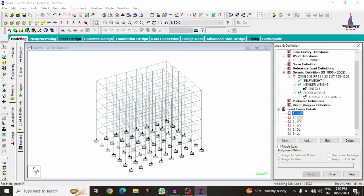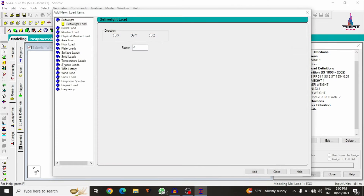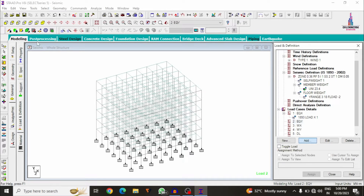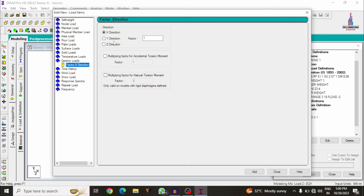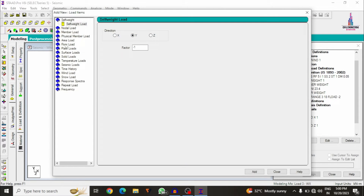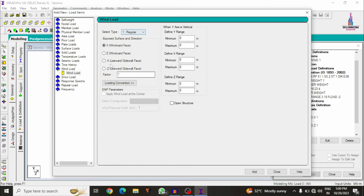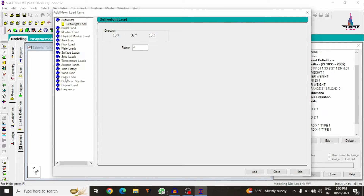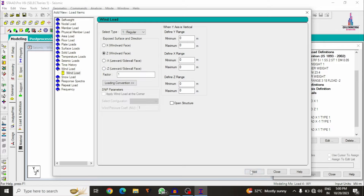Select earthquake load in X direction and add seismic loading with intensity factor 1 in X; click Add, Close. For Y direction, select seismic as Z with factor 1; click Add, Close. For Wind X, select regular building windward direction with factor 1; click Add. Add factor −1 for the opposite direction. For Wind Y, select wind direction Z with factor 1; click Add. Then factor −1; click Add, Close.